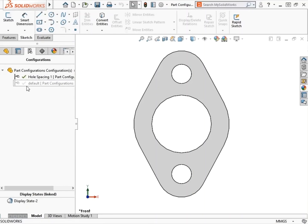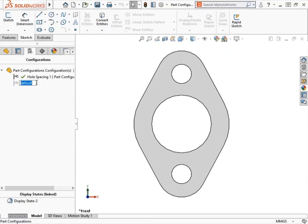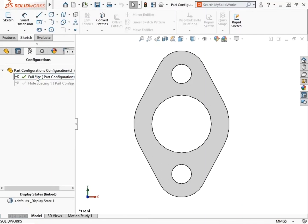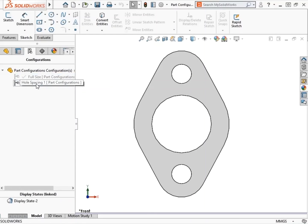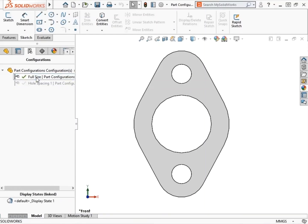Since the default configuration represents the model in its full-size state, I'd like to go ahead and rename it. To do this, I can slowly double-click on it, or use F2, which is the standard Windows hotkey for renaming items. I'll type in Full Size. To toggle between configurations, all you have to do is double-click on them. Obviously, you can see that there are no differences between them since I haven't made any adjustments yet.